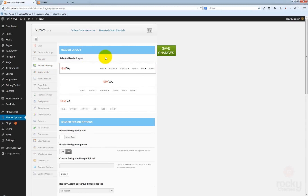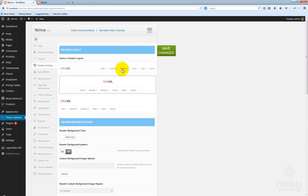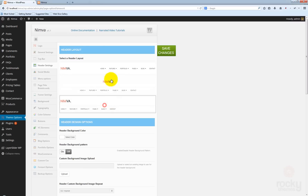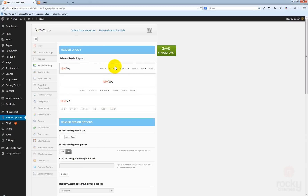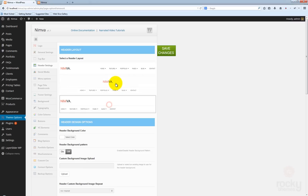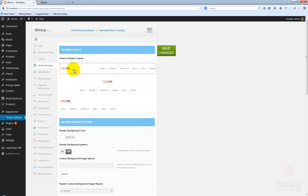The first option you will see here is called the header layout. This actually allows you to select one of the three available header versions. This is header version 1, version 2 and version 3. As you can see, each version has its own unique look. By default, version 1 is selected.